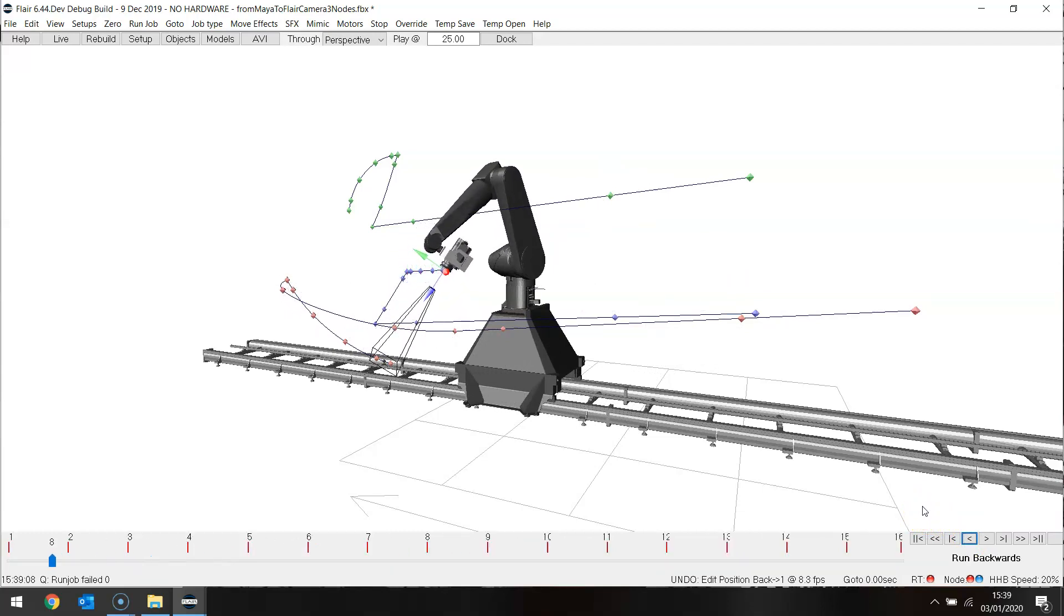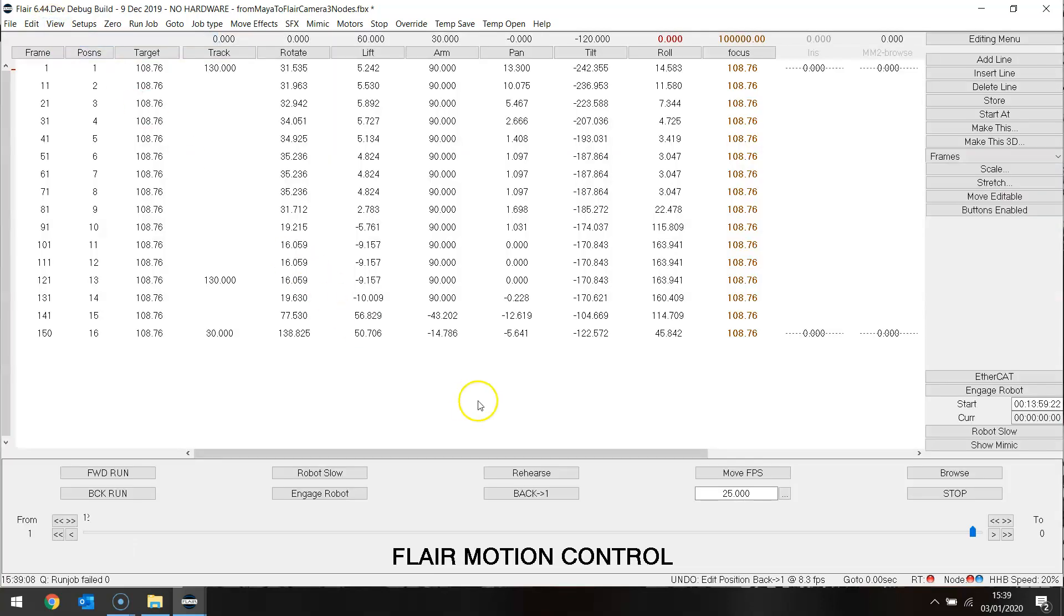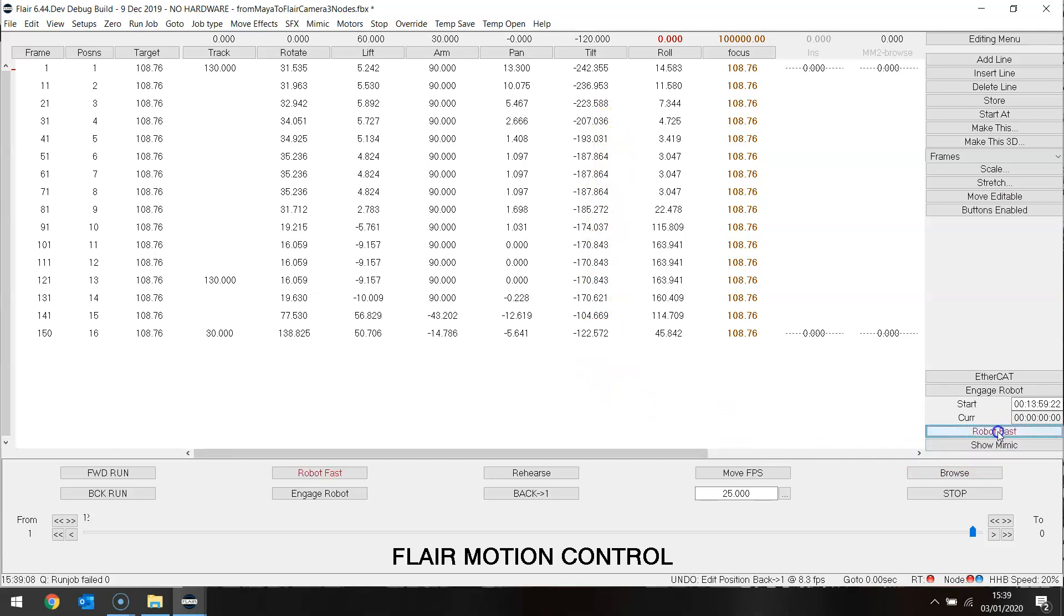But does it do it fast enough? We may have a similar problem again when we come to actually running that move. This is now an imported move that we can reach. We don't have to put any other positions into our rig. We are not exceeding position in any way. Let's try running that.